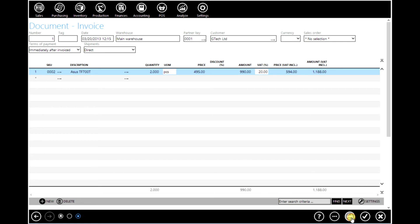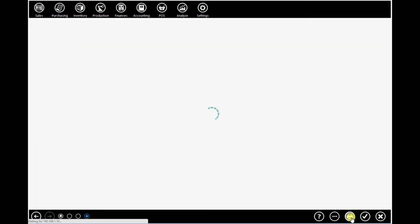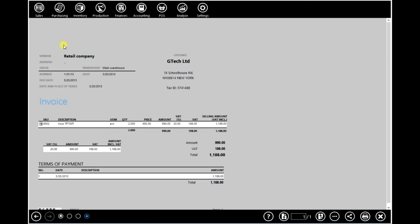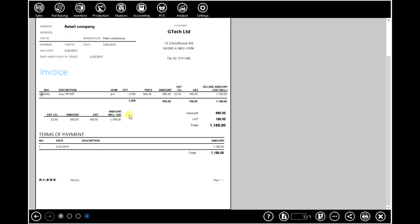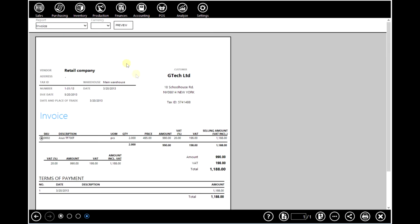You can also print this document by clicking on the print button which is located at the bottom of the screen and as you can see this is the document that we will give to our customer.